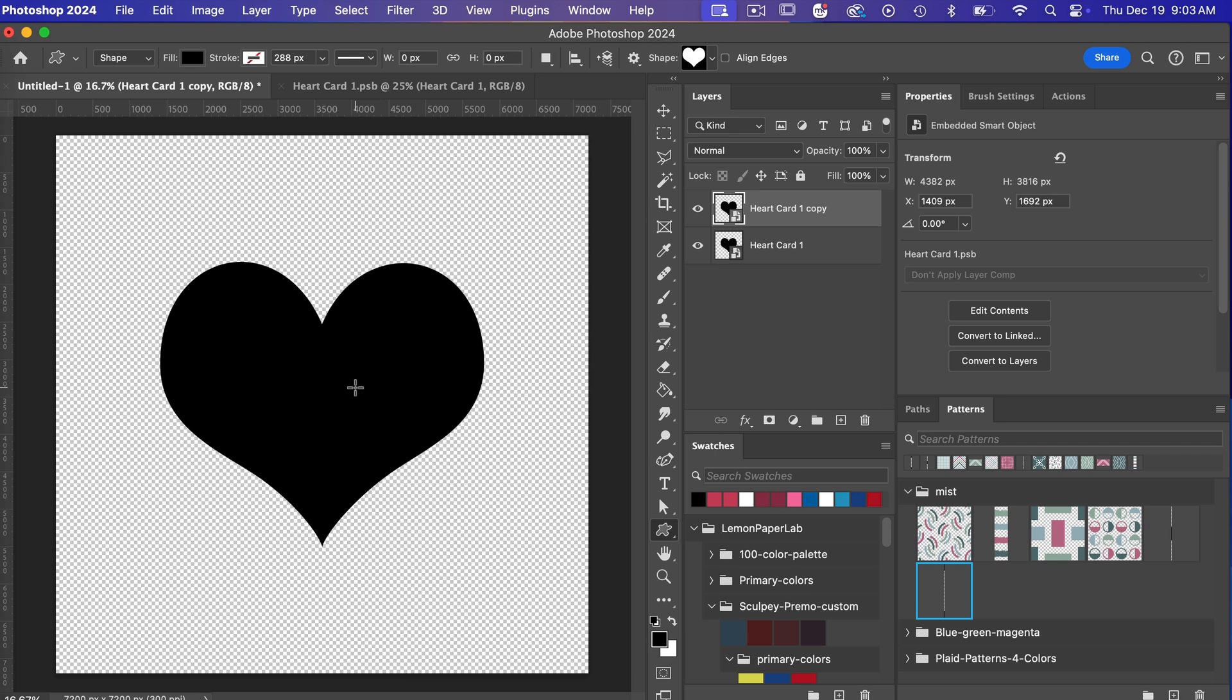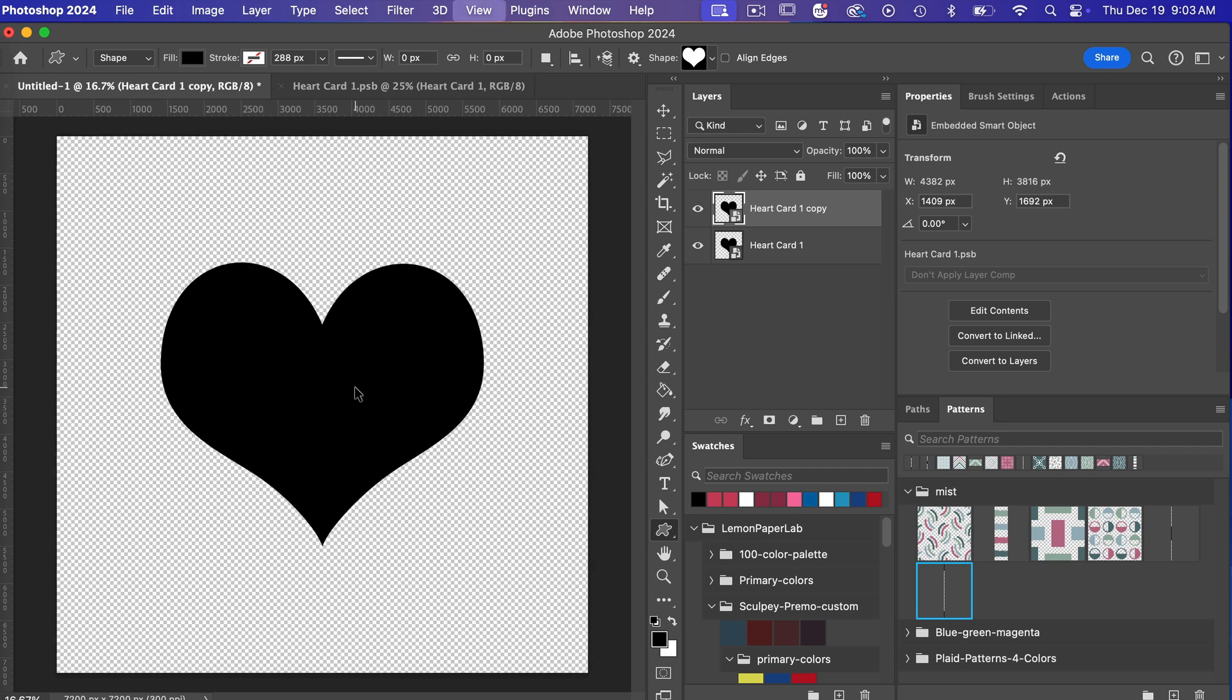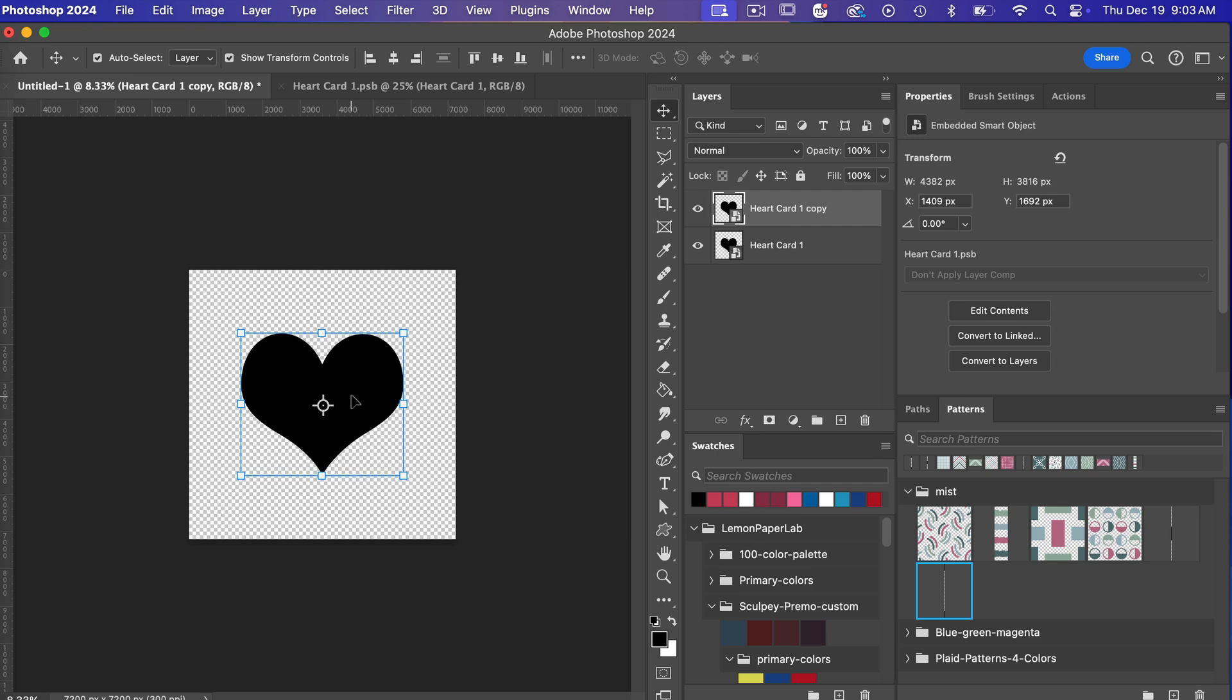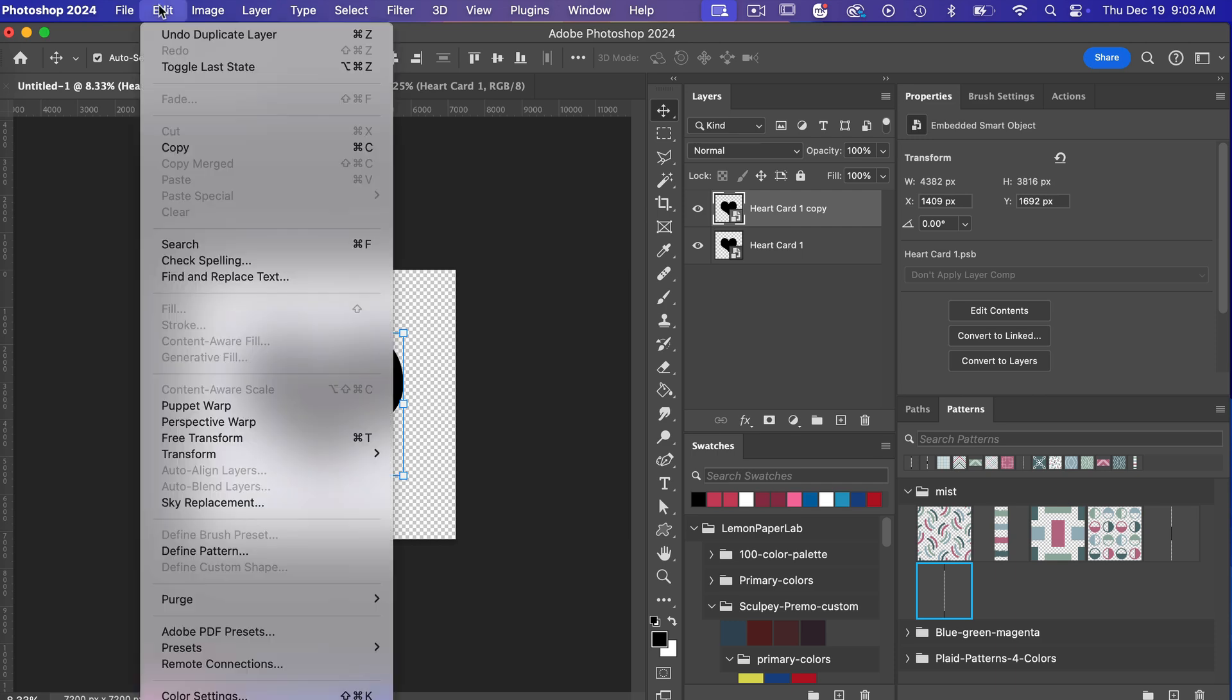So I'm going to zoom out command or control with the minus key here. Let's access our move tool here so we're selected here and then I'm going to go to edit free transform